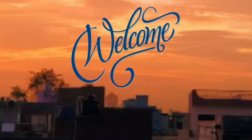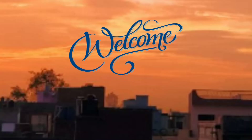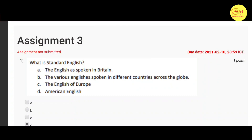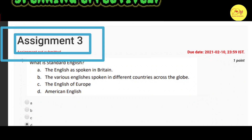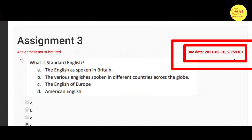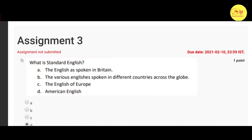Hello guys, this is Naman Pathak and welcome to All in Digital Vidyapeet. In this video we will talk about the NPTEL MOOC course Speaking Effectively Assignment 3 solution. The last date of submission of this assignment is 10 Feb 2021. So without wasting our time, let's check out the solution of all these questions.